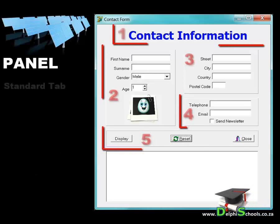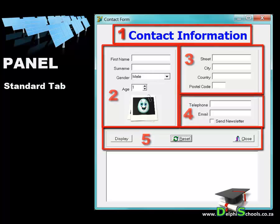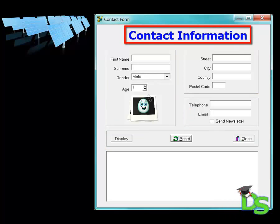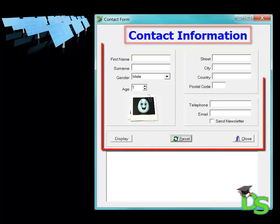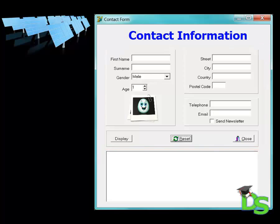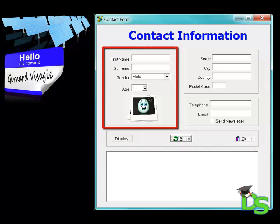In this GUI I used five panels. A panel component can be found in the standard tab of the component palette. The panel on the top just displays the header for this form while the other four panels serve as containers for related components. The panel on the left hand side groups all the components that are used for personal information like first name, surname, gender, age and photo.